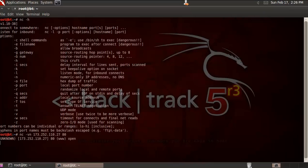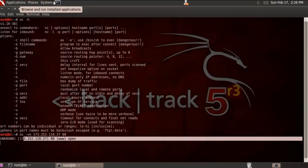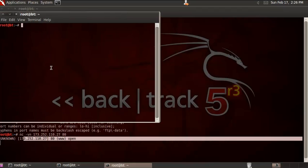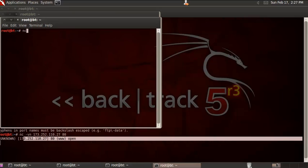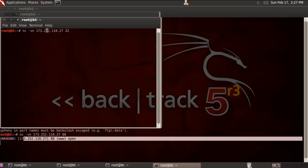You can see port 80 is open. So let's try another scan. Port 80 is open. It's taking quite a long time, which means the port may not be open over there.